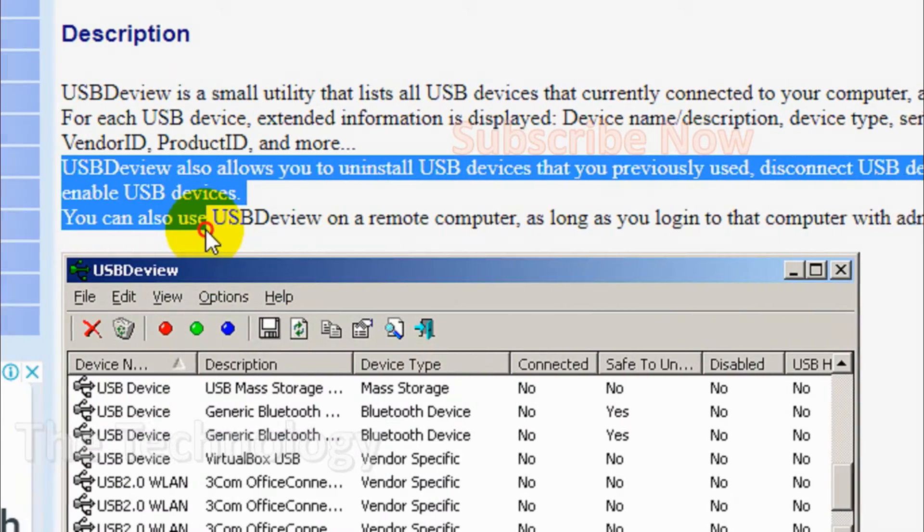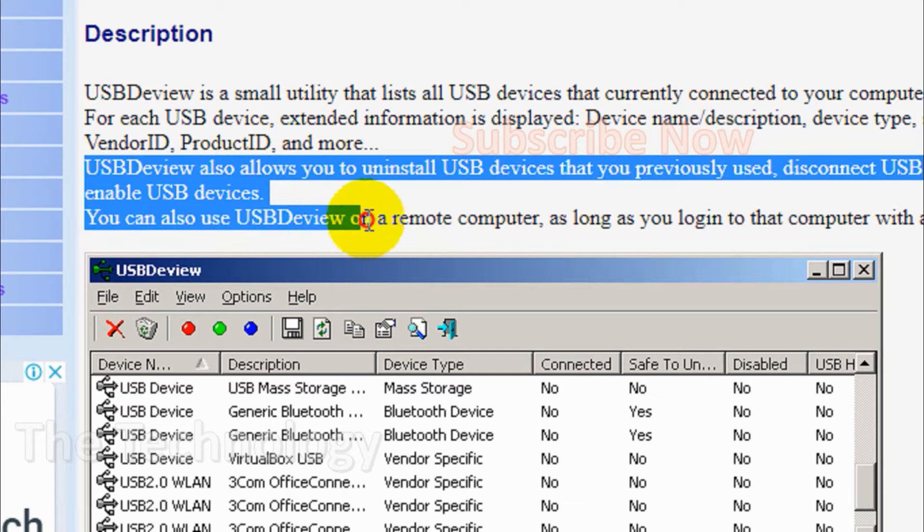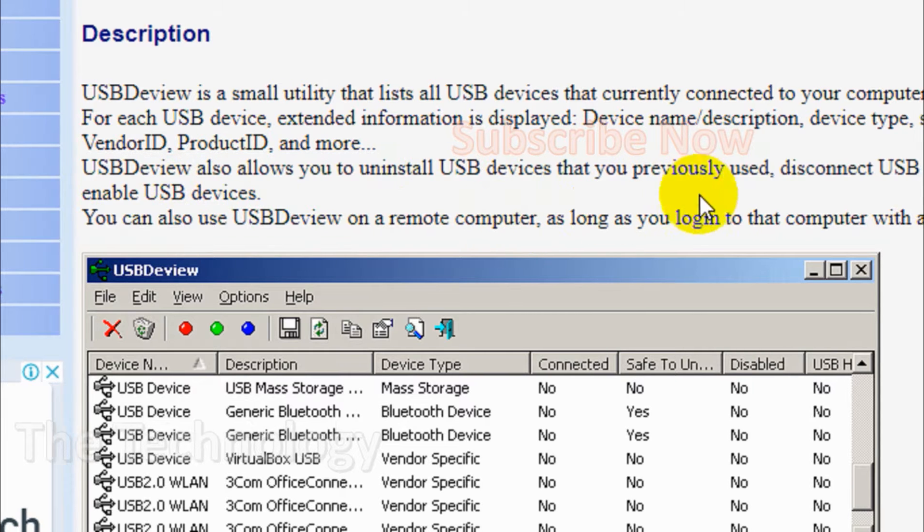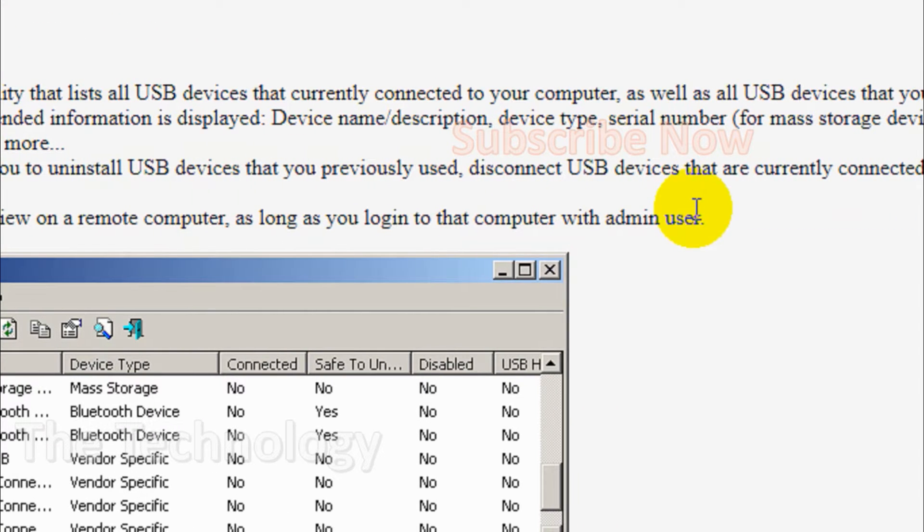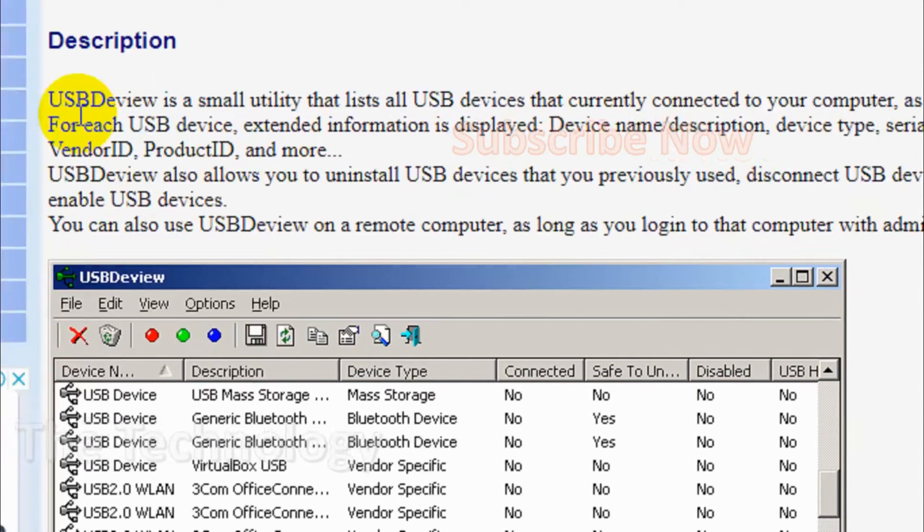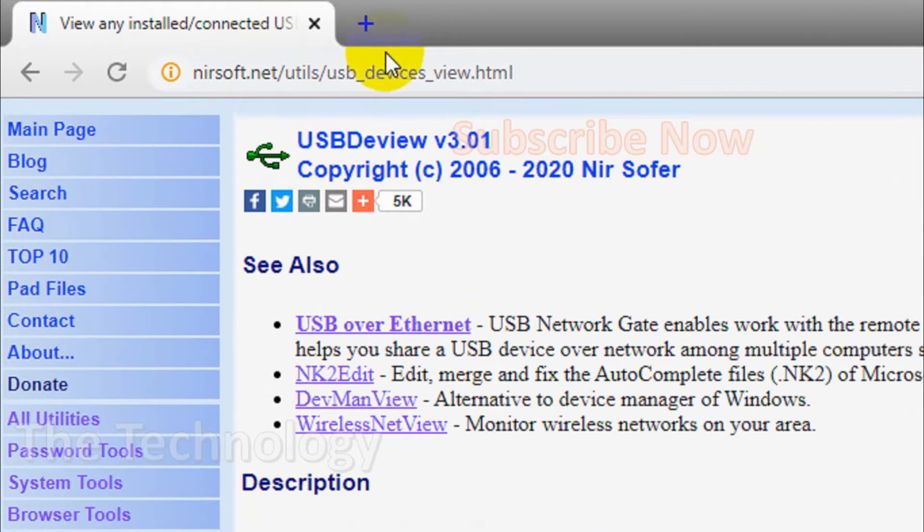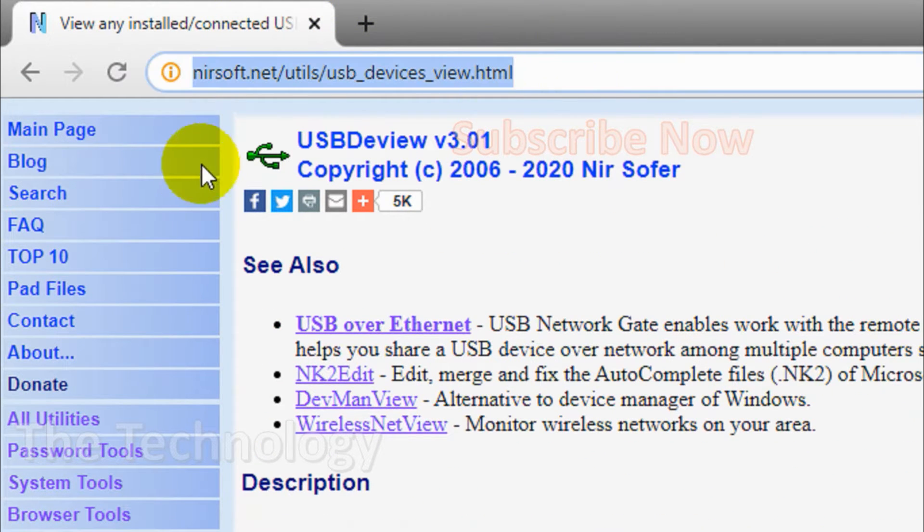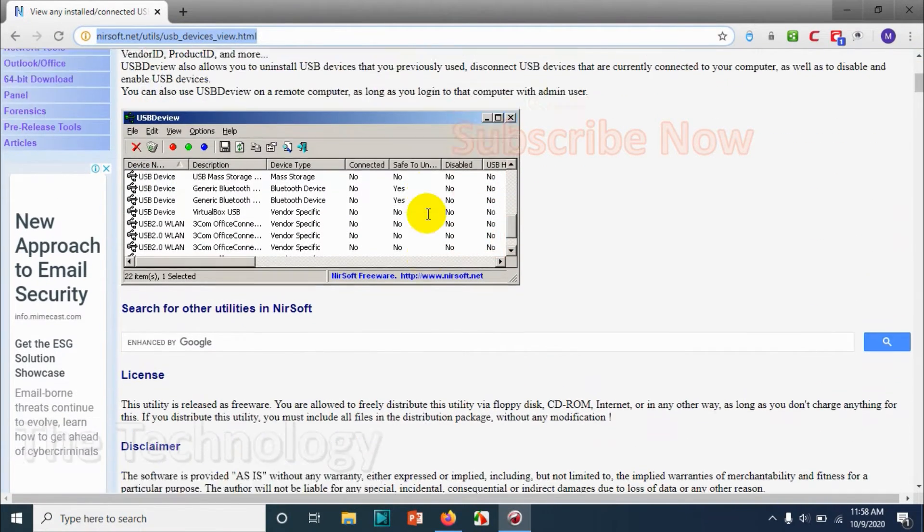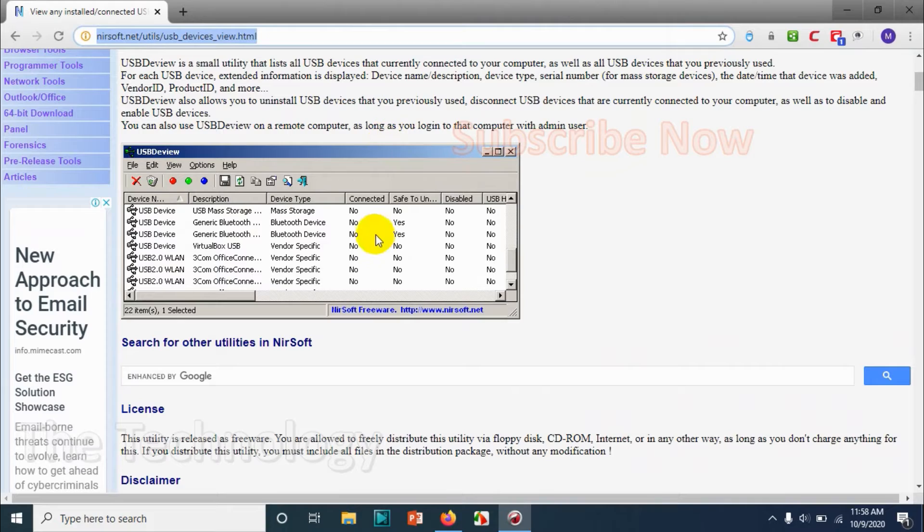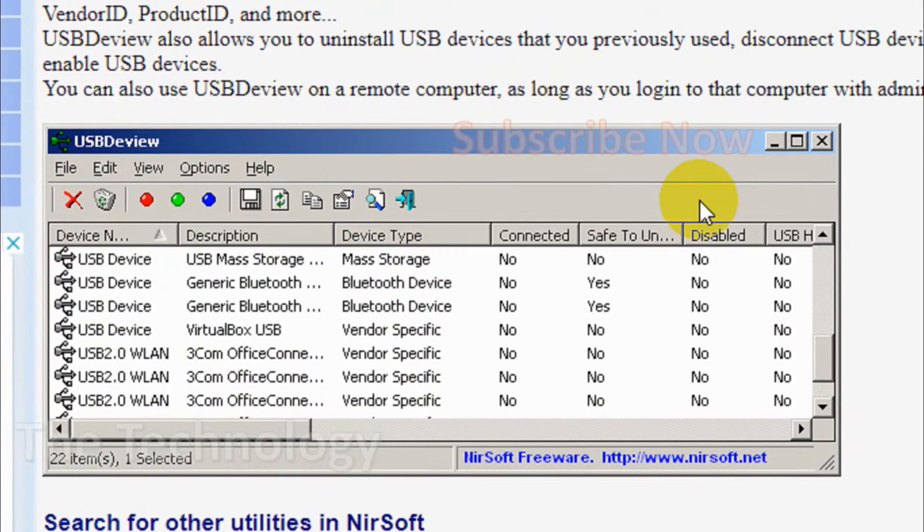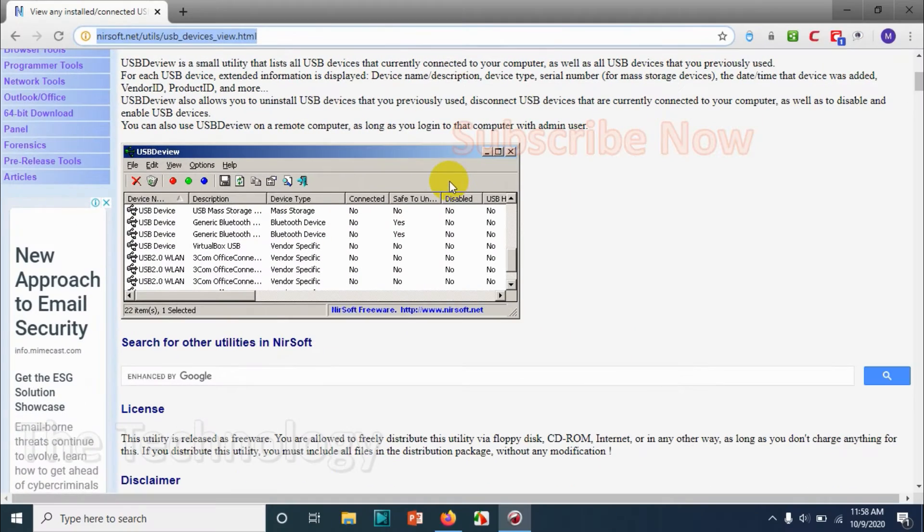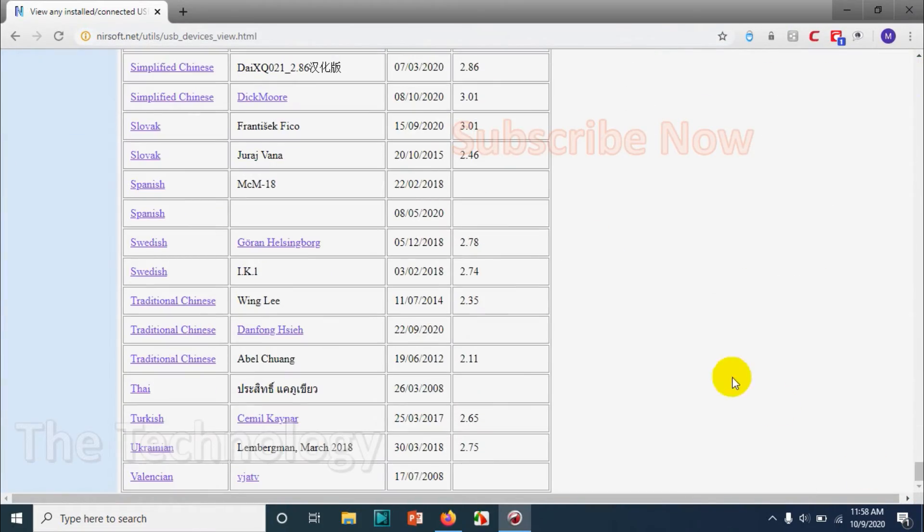We can also use it for a remote computer as long as we log into that computer. You have to download it from this website link - you can go to NirSoft.net and browse for USBDeview. Once you go to this page, you can